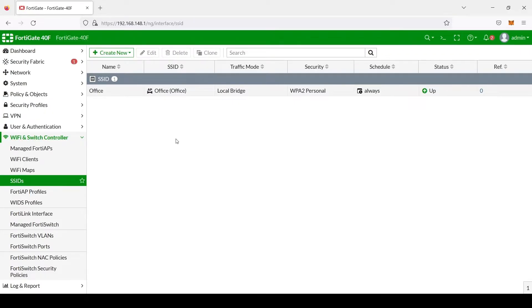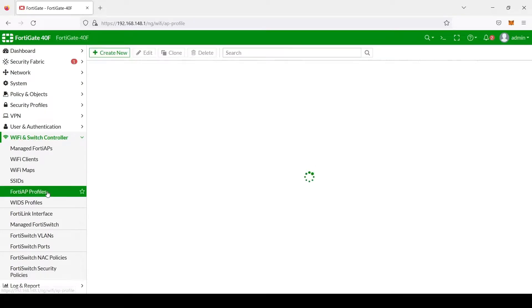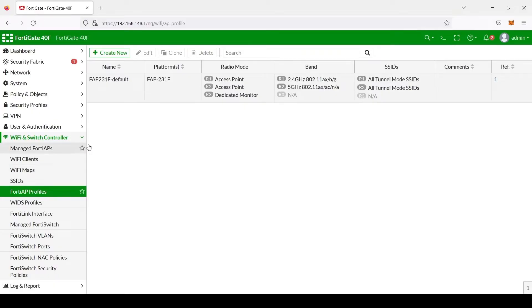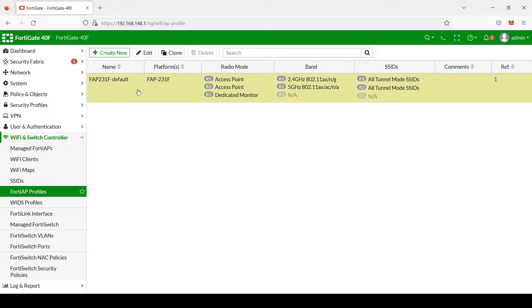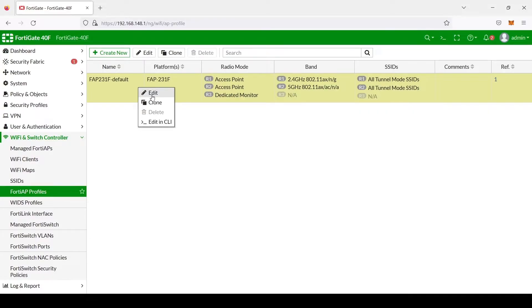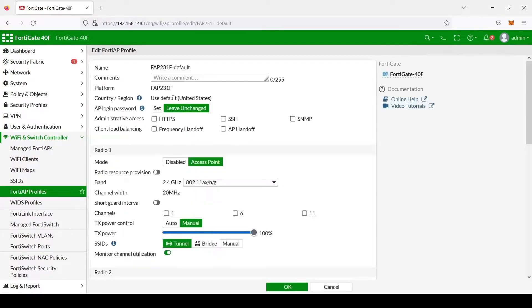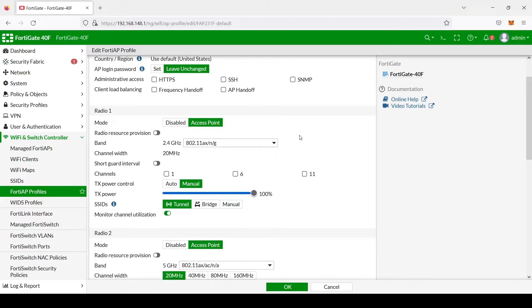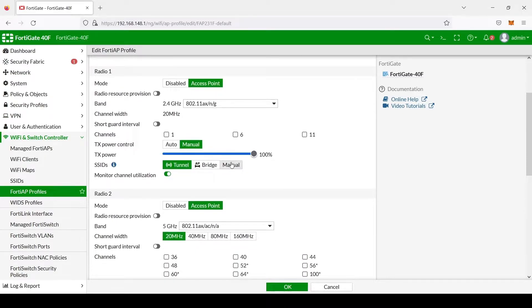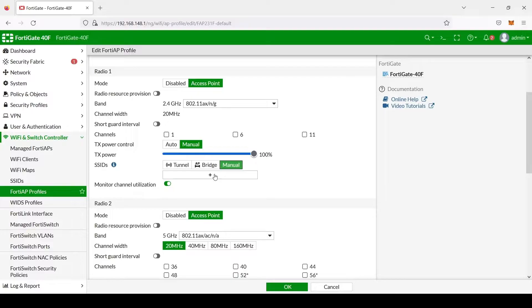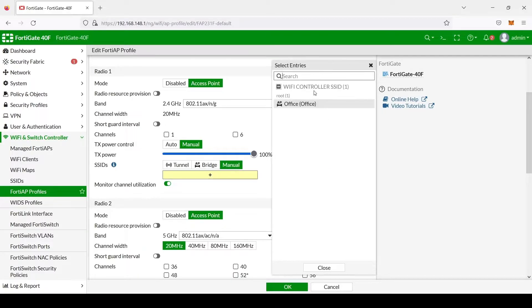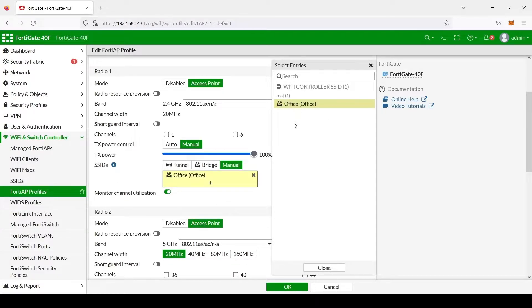Once we have done this, we'll need to go into the FortiAP profiles. We'll need to select our FAP 231F default profile, which is the profile in use for our FortiAP 231F. We will need to select it, right click and edit, and we will go down to where it says SSIDs. In this instance, we're just going to select the manual button and go ahead and add the SSID that we just created.